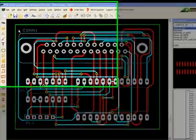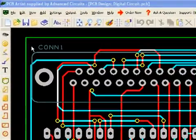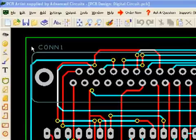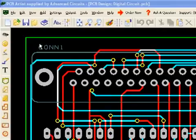Welcome to the PCB Artist tutorial video series. PCB Artist is a free schematic capture and printed circuit board layout software from Advanced Circuits.